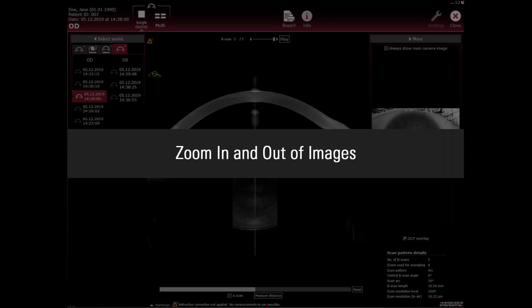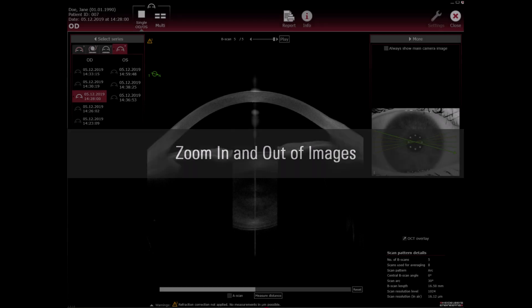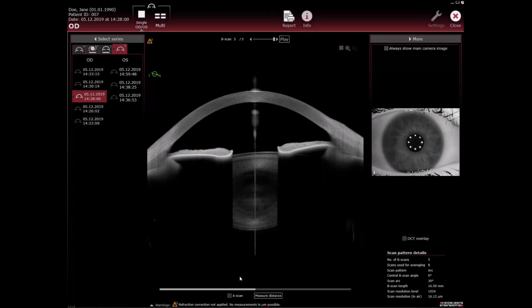Zoom in and out of images: To zoom a selected region to its maximum size, click plus.